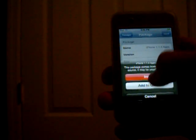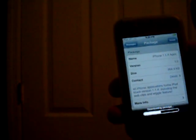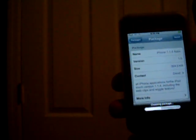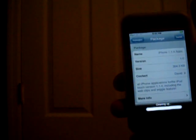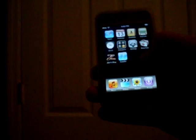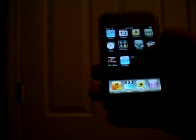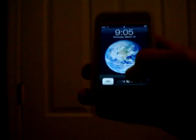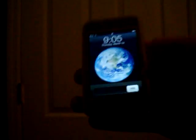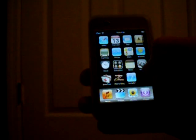Press install. Install. And once it gets done, there you go.